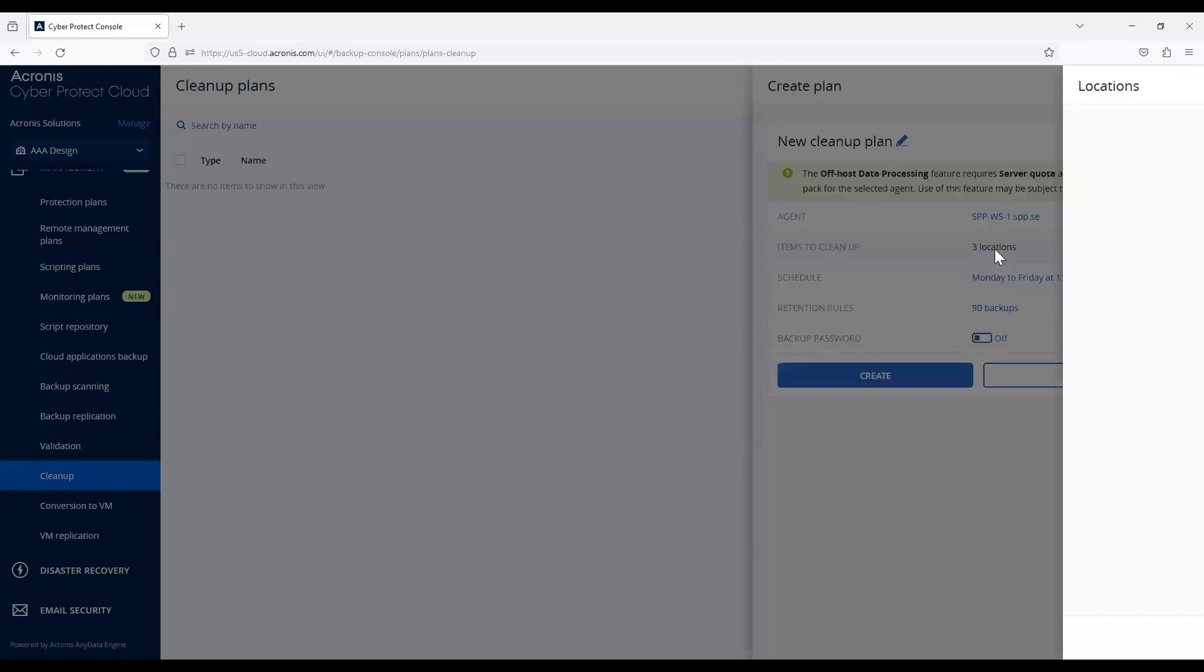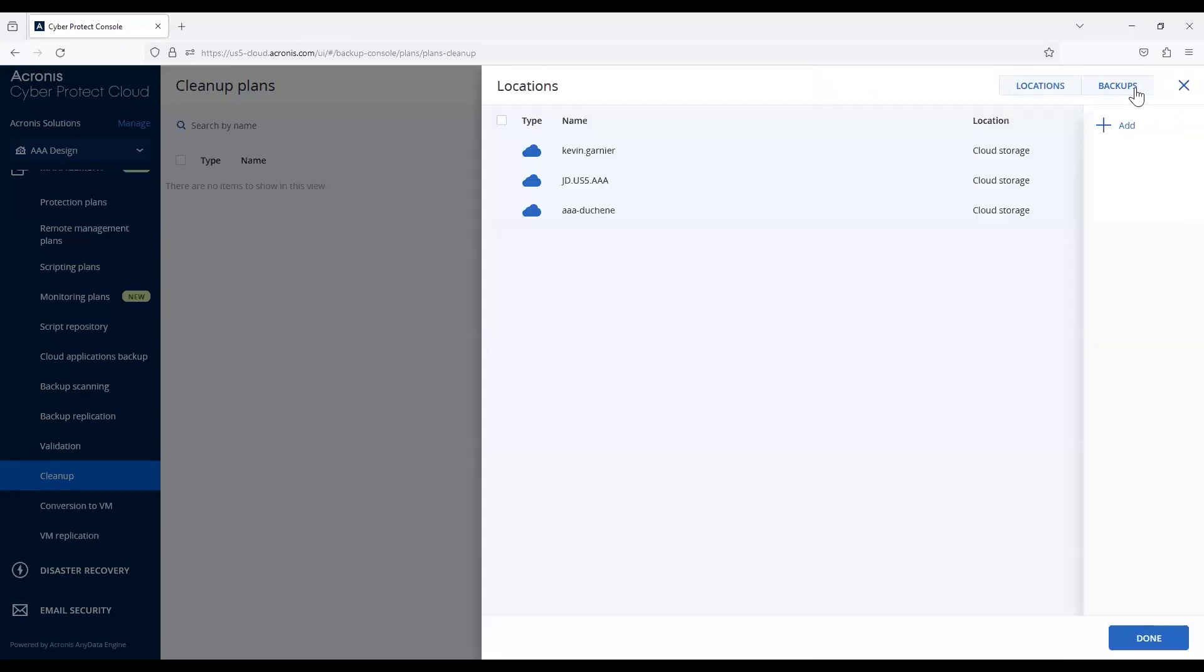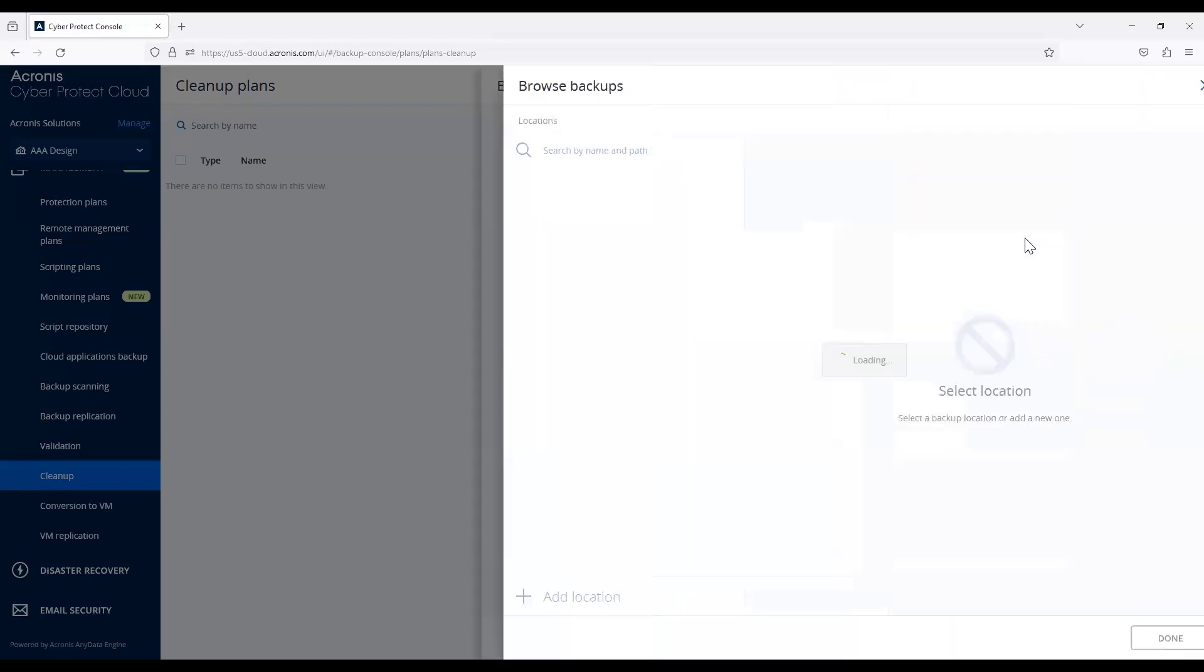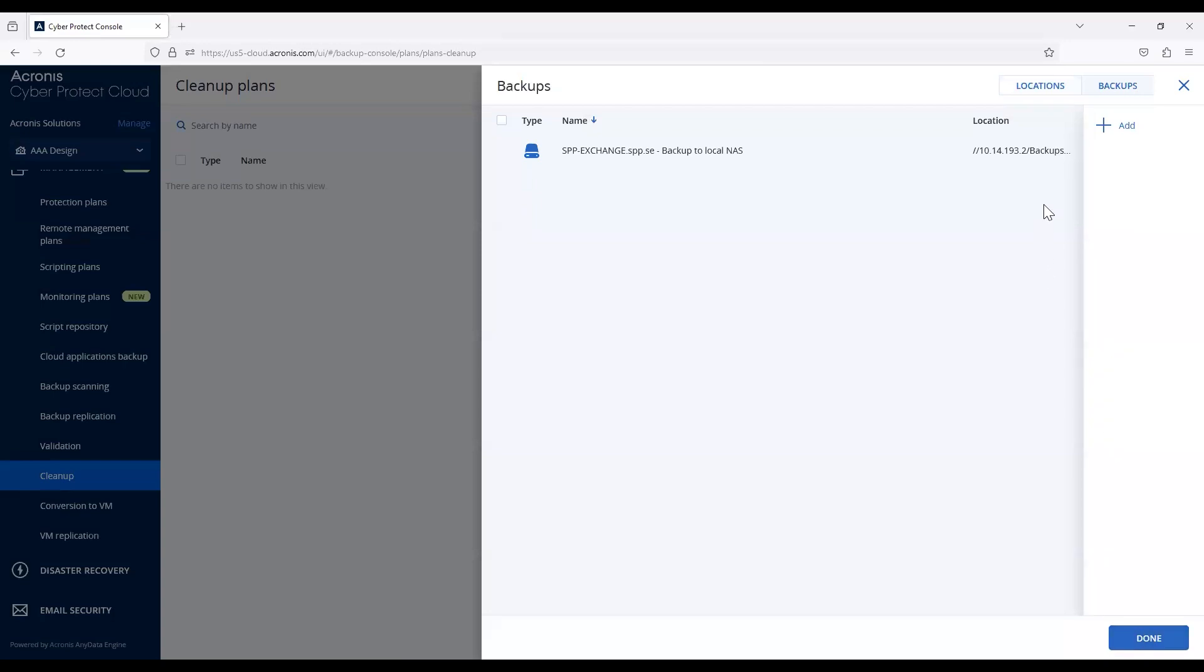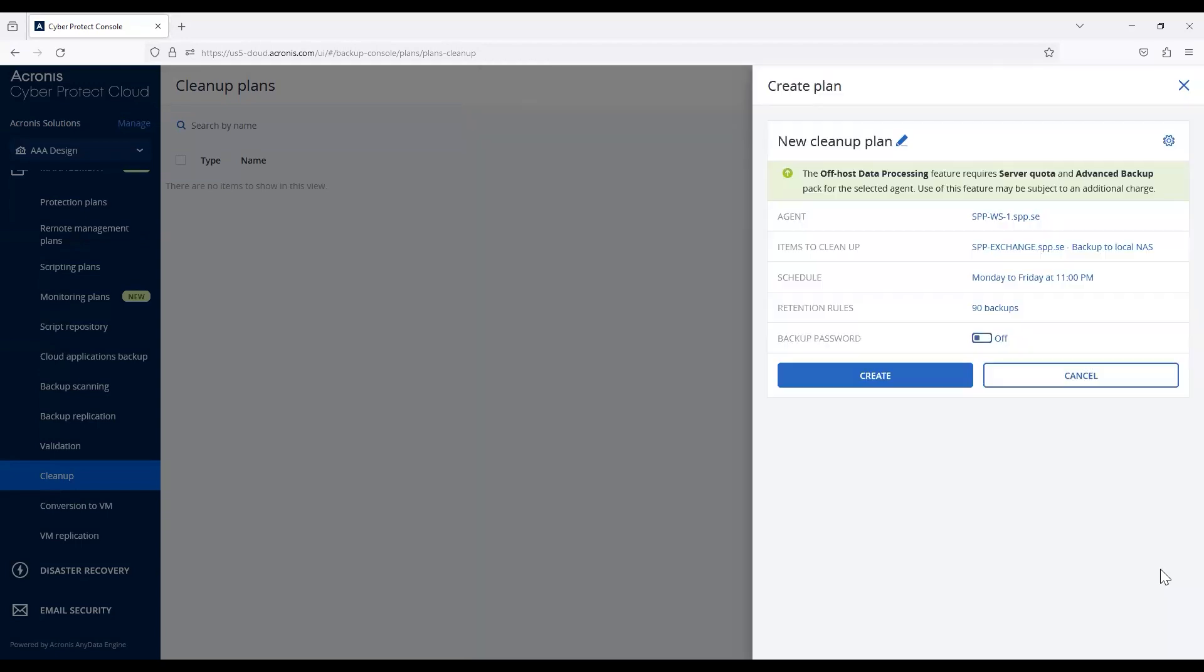You are not able to mix and match backups and locations. So you have to create a totally separate cleanup plan if you want to work with both locations and individual backups.